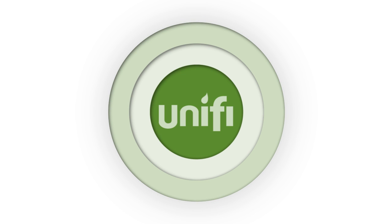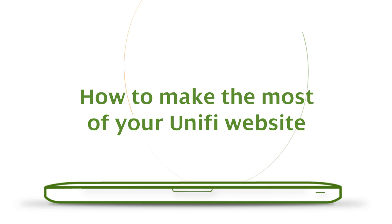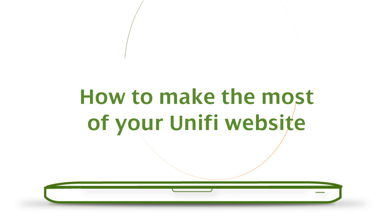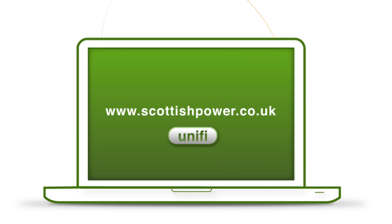Welcome to Unify. To use Unify online, go to scottishpower.co.uk, log in as usual and click on Unify.